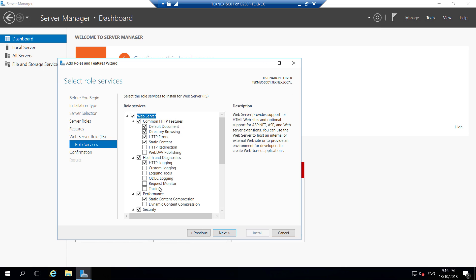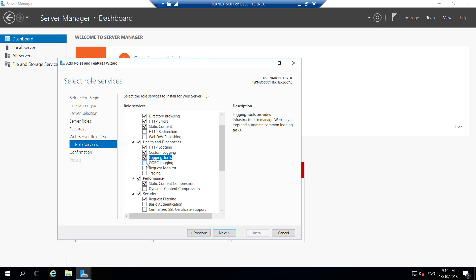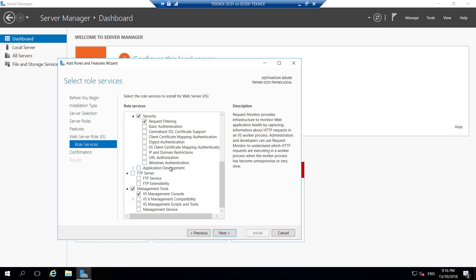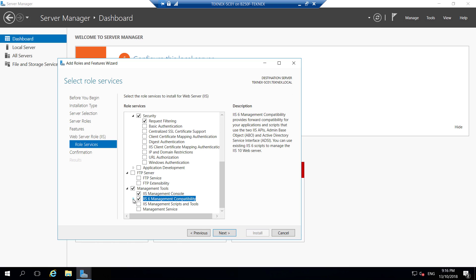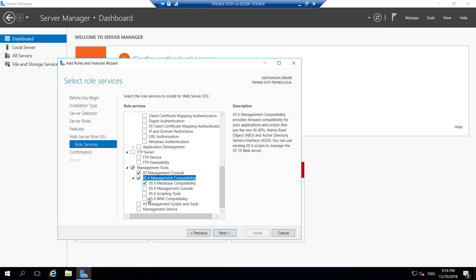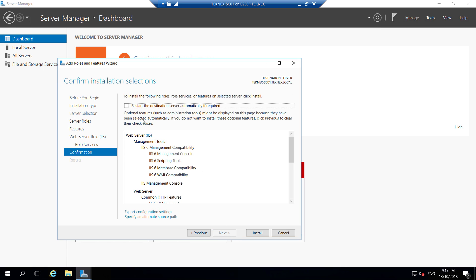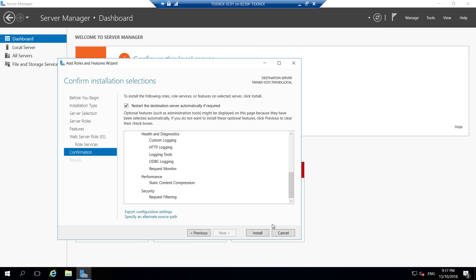Click next and next. In Role Services we will be clicking on Custom Logging, Logging Tools, ODBC Logging, Request Monitor, and if you scroll down under Management Tools — IIS Management Compatibility. Expand that and we will be checking all the options under IIS 6 Management Compatibility, click Add Features, and that's about it. Click next, then click Install — it's not going to restart.